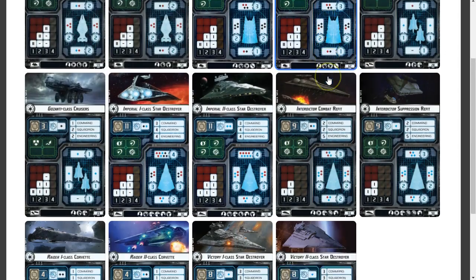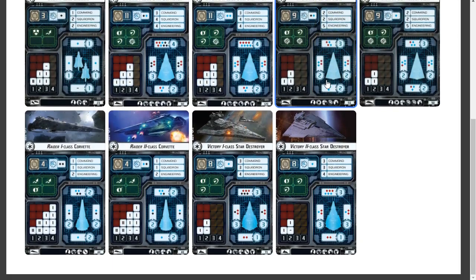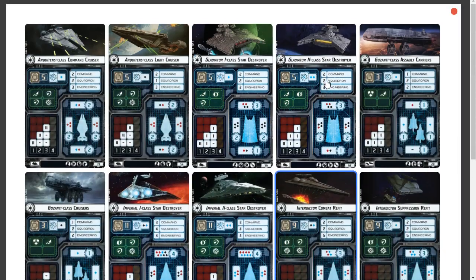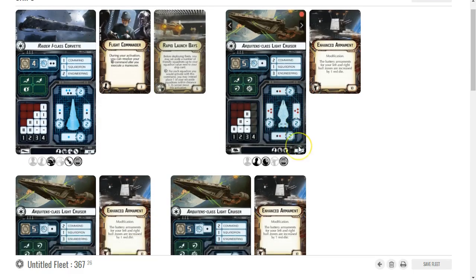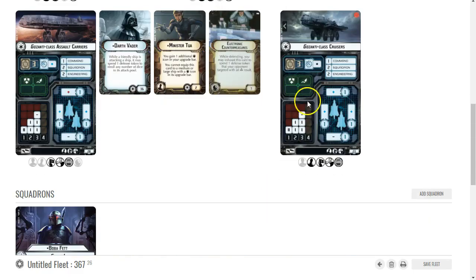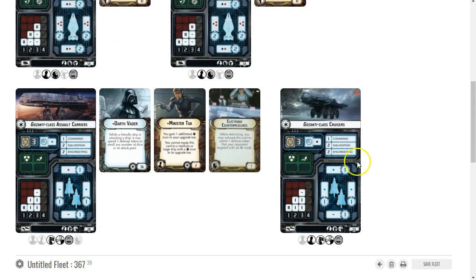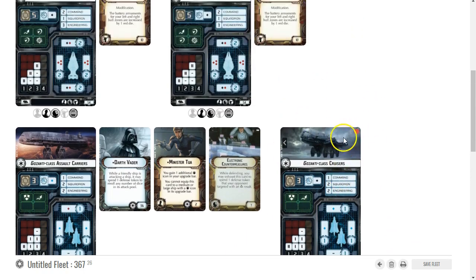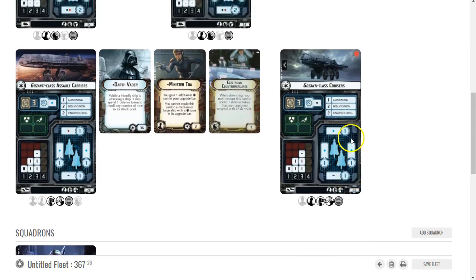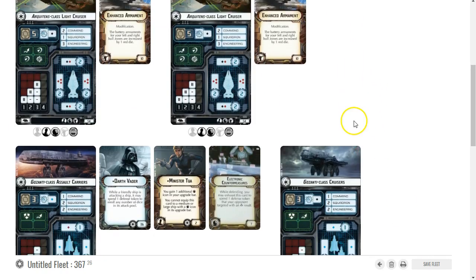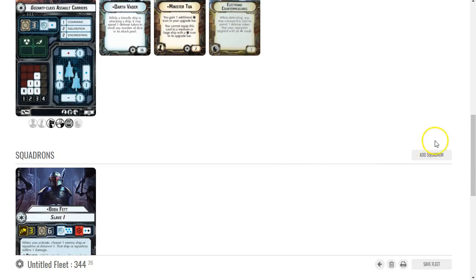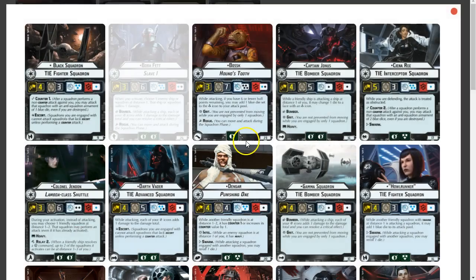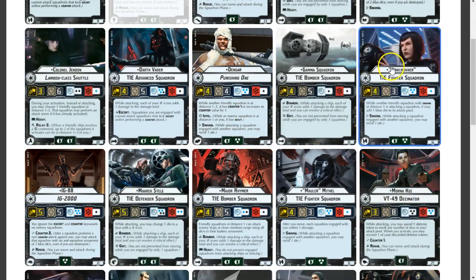What I'm thinking is I can go with cheap squadrons. I could probably add another Gozanti, maybe. Let's go with a cheaper Gozanti here - Cruisers. That would give me enough to add some TIE fighters. But this guy isn't really doing anything.